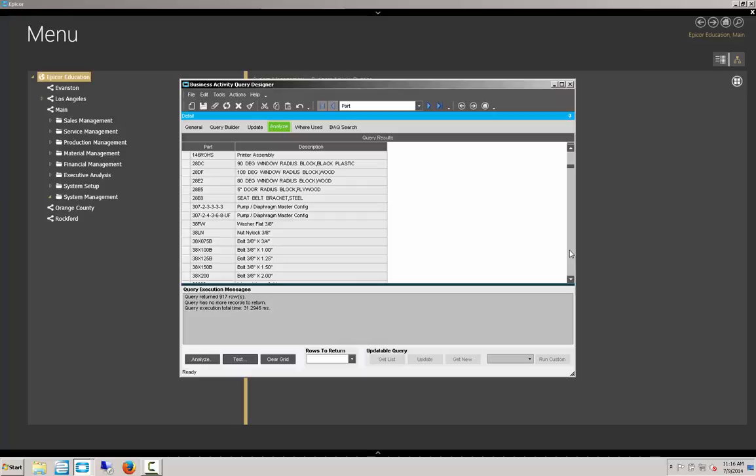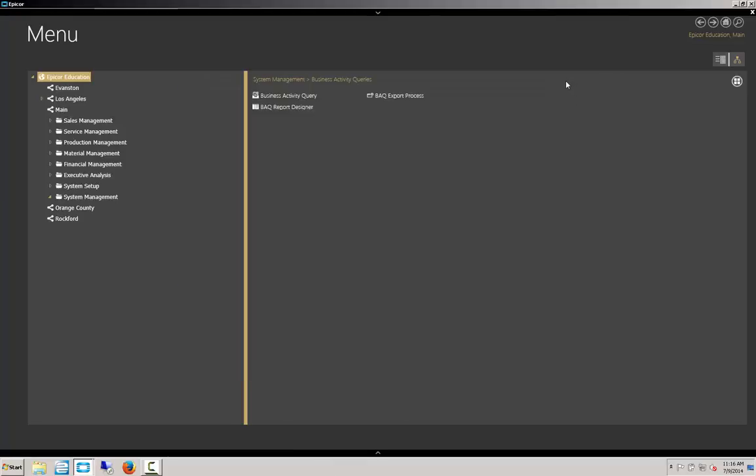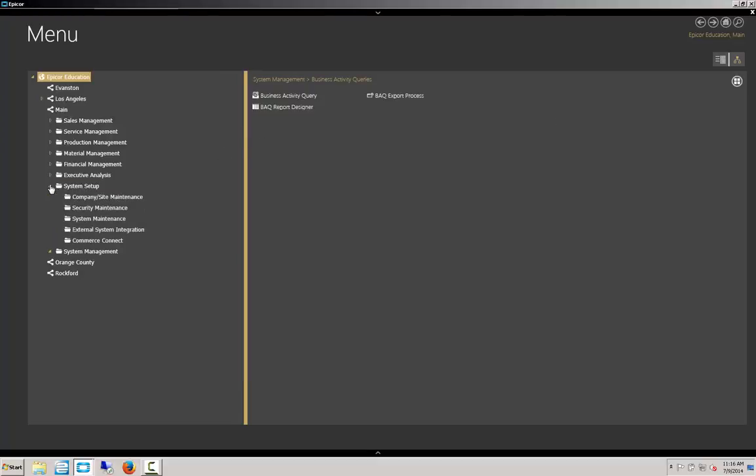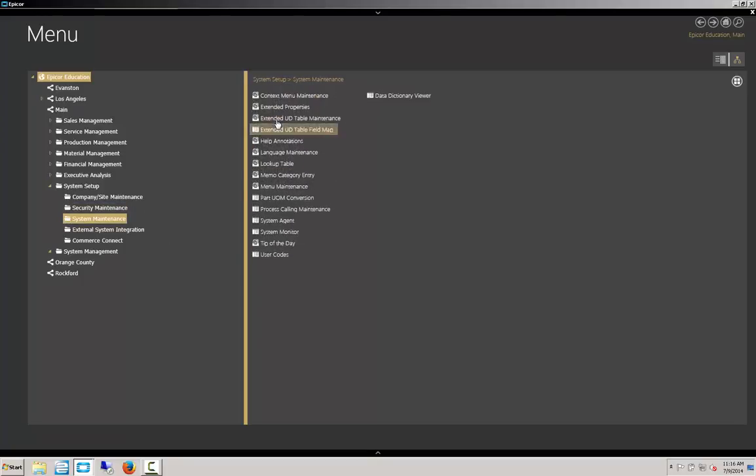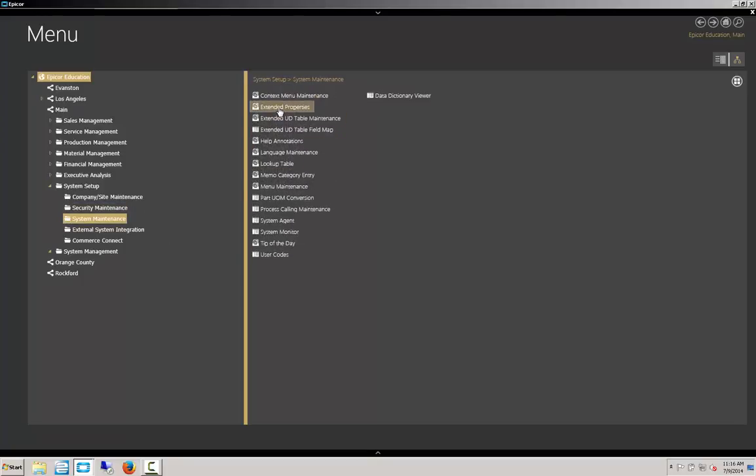Now we're going to create the BAQ zone, which is done via the extended properties of the fields. We can get out of the BAQ designer for now. And the extended properties are located within system setup, system maintenance, and then extended properties.